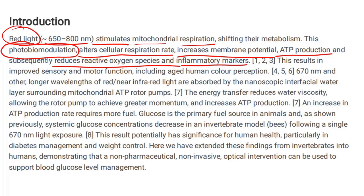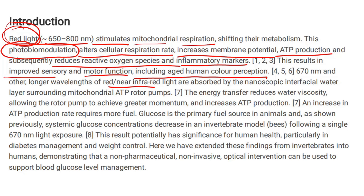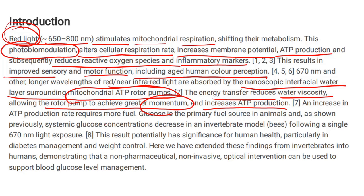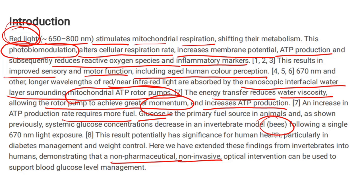Light is really important for your health. This results in improved sensory and motor function, including aged human color perception — meaning older people can actually see better when exposed to red light, even in the near infrared spectrum. The nanoscopic interfacial water layer surrounding the pumps becomes less viscous when energy is transferred to it, allowing the rotary pump to achieve greater momentum and increase ATP production. Since glucose is the primary fuel in animals, they expected glucose to go down — and these authors had already shown that in bees. Now they wanted to show it in humans.